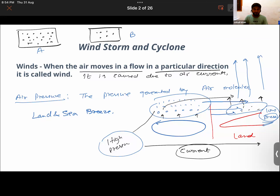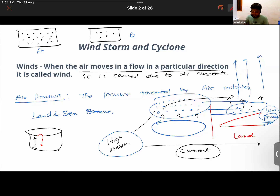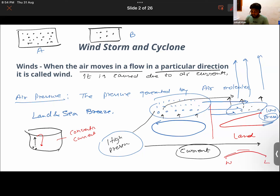Remember the convection current from the chapter on heat — in a boiling beaker, water molecules rise up and then cool down and fall back, forming a convection current. The same happens here: air molecules from the water move toward the land, rise upward, cool, and fall back as rainfall. This continuous cycle is how air currents are generated.